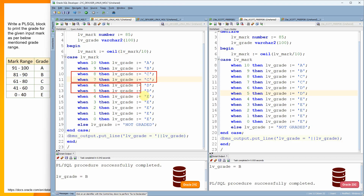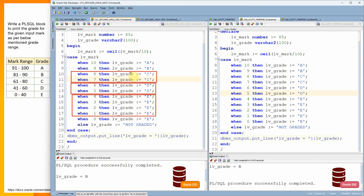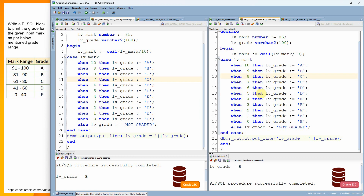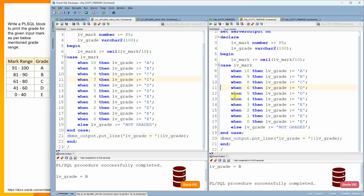Similarly, if it is 6 or 5 we print grade 'D', and for 4, 3, 2, 1 we print grade 'E'. Even though we print the same grade, we use multiple WHEN clauses. From 23c AI, you can concatenate or combine all these into a single WHEN clause instead of two. Let me show you that change.